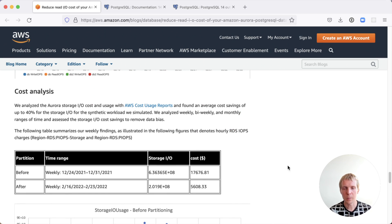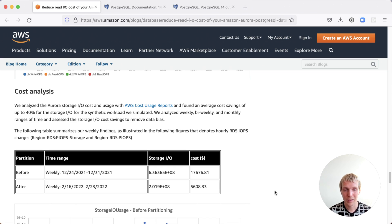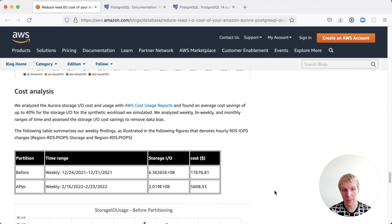Now, this is I think the most impressive number here. Before they applied partitioning to this workload, they had $17,000 of IO charges. That's a good amount of money. After they've applied these optimizations, they saved about $12,000 bringing the IO charges to $5,600.